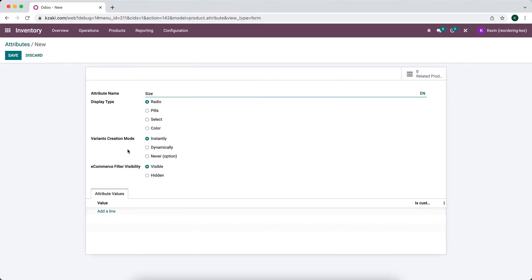We have our variant creation mode, which is a little more difficult to understand. We have three options: instantly, dynamically, and never. Instantly creates a variant for every value that you add to a product template. So if you have size and three sizes, this will create three different product variants for your product template. These will be created immediately as product variants in the product.product model.